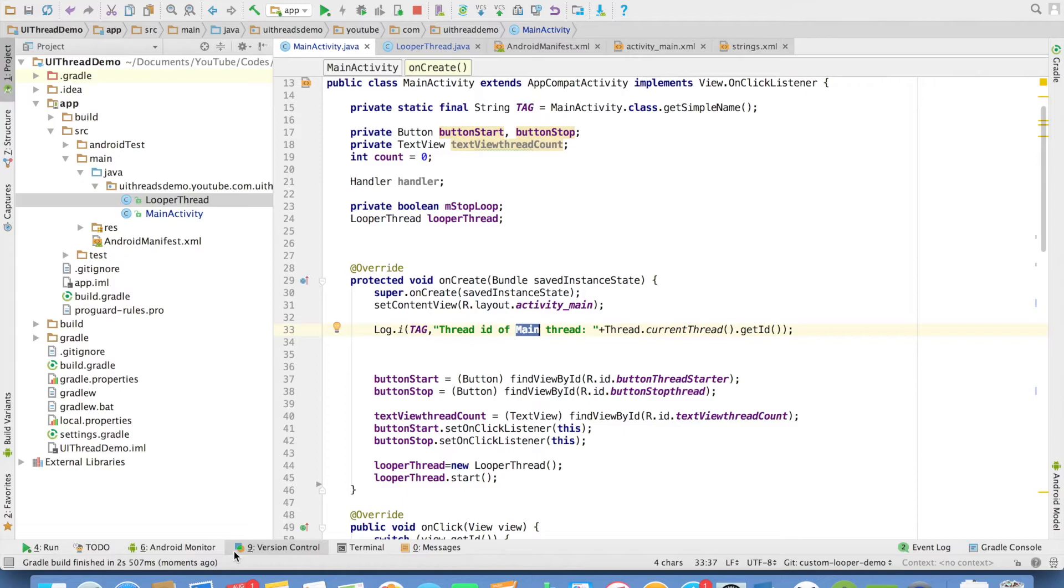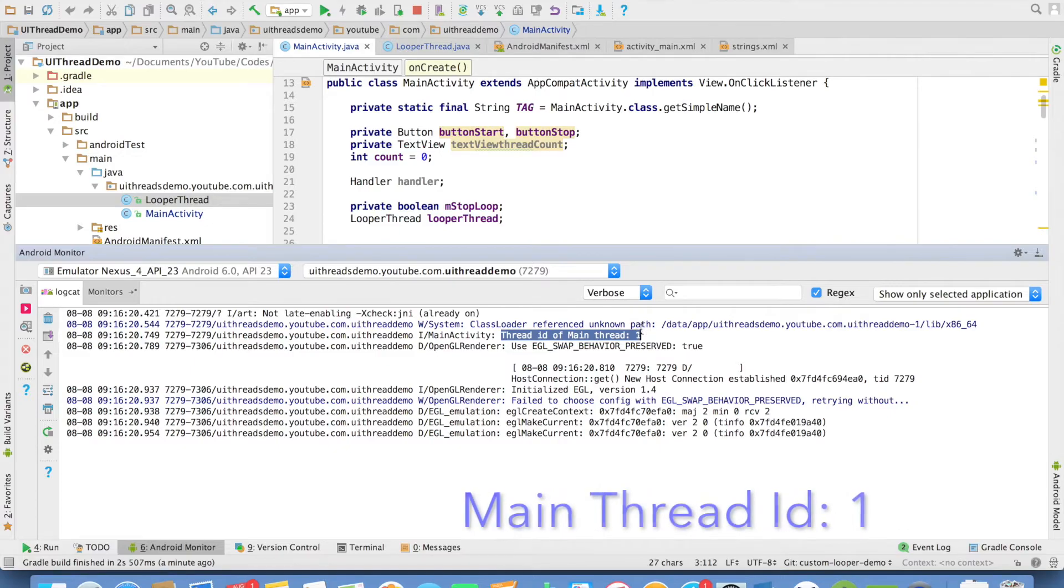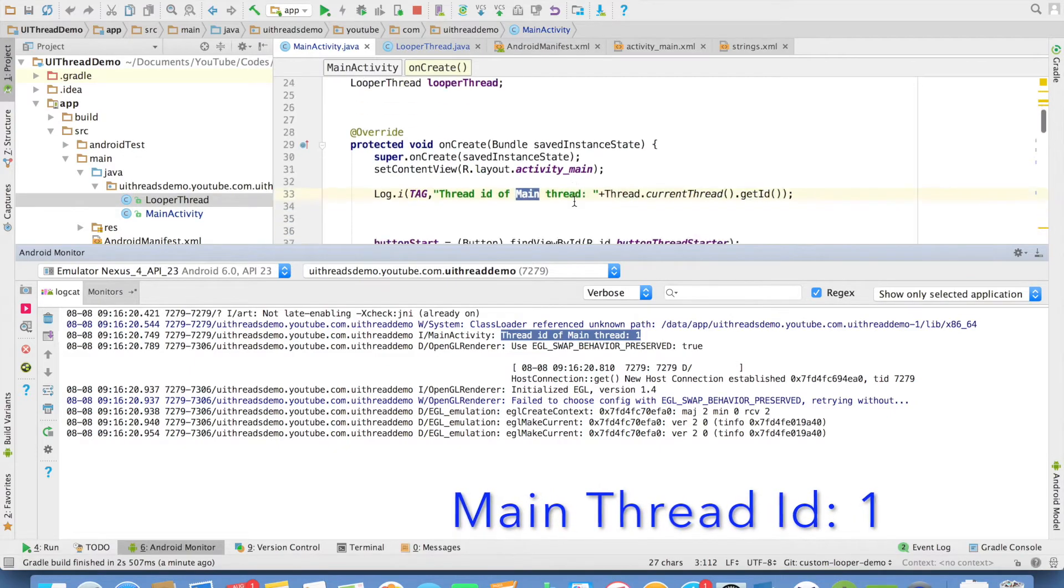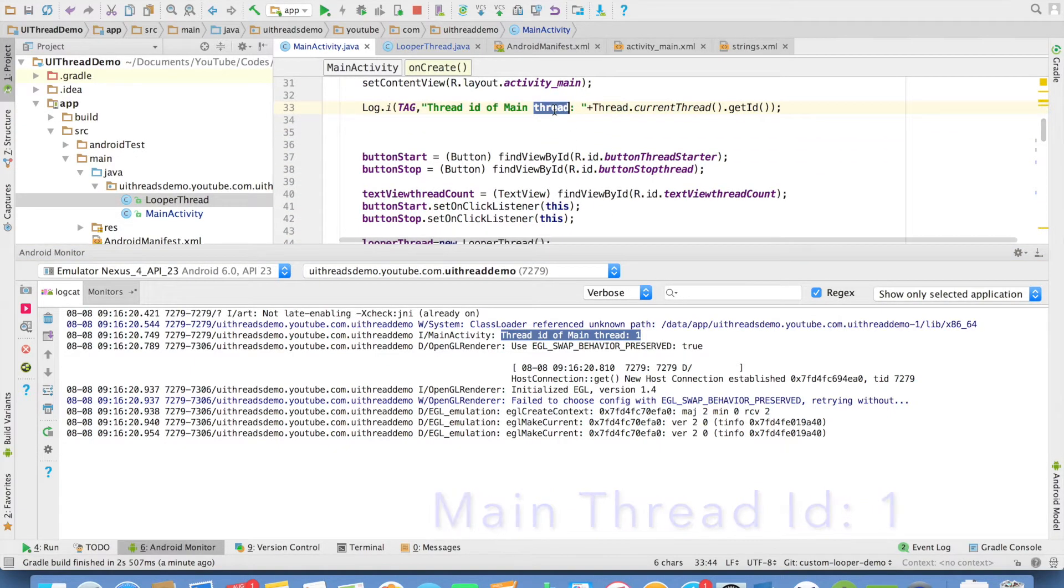So now let me run this. So if you go to the logcat, you will observe that thread ID of the main thread is 1. So the main thread ID is 1.